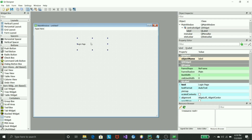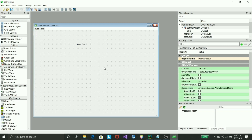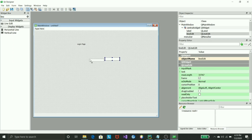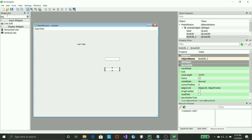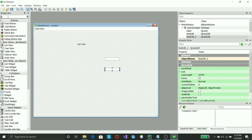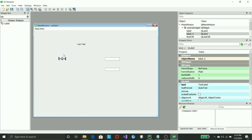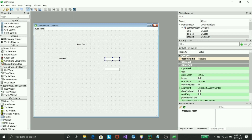Next we need a username field and specifically a box that takes text input for username and password. It's simple — just find Qt Line Edit. We add line edit one and two for the two input fields.